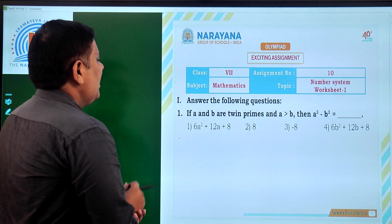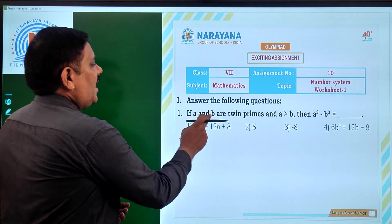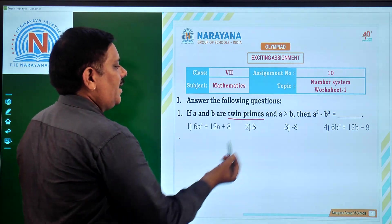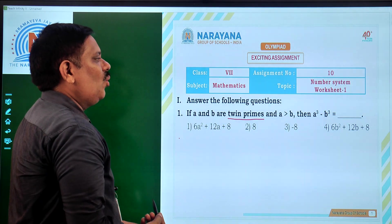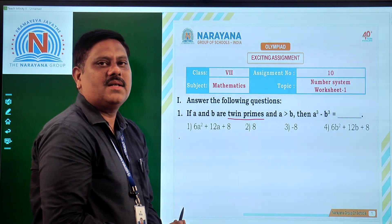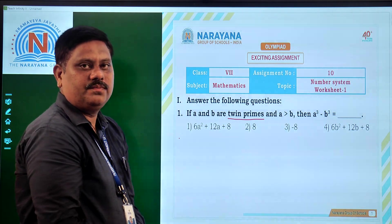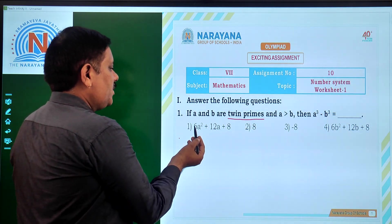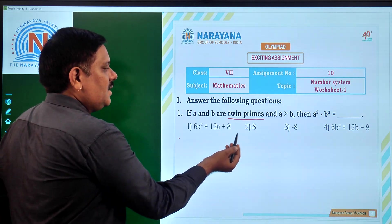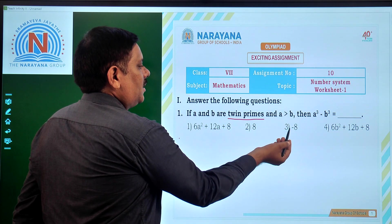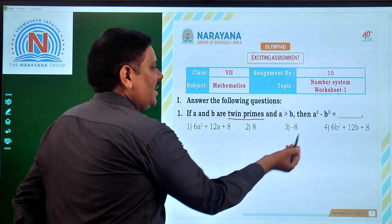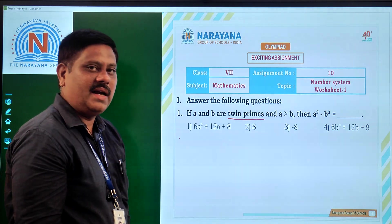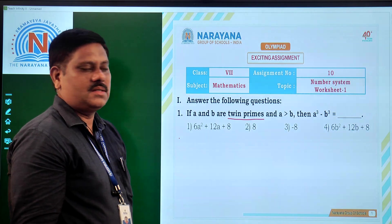The first problem is: if A and B are twin primes and A is greater than B, then what is the value of A cube minus B cube? We are given 4 options. First option is 6A square plus 12A plus 8, second option is only 8, third option is minus 8, fourth option is 6B square plus 12B plus 8. Which of the following is the right answer?